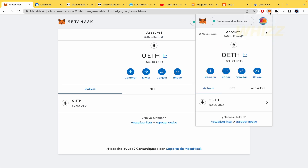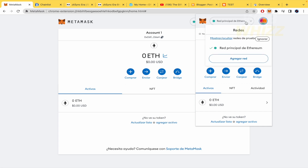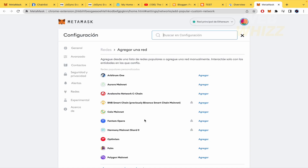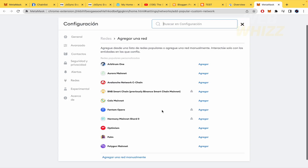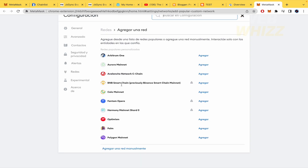If I click on it and I click on these network options, I can add a network, and in that way you're going to find this web page where you're going to be able to find your ZK-Sync. But in case you don't have it, you have to add it manually.